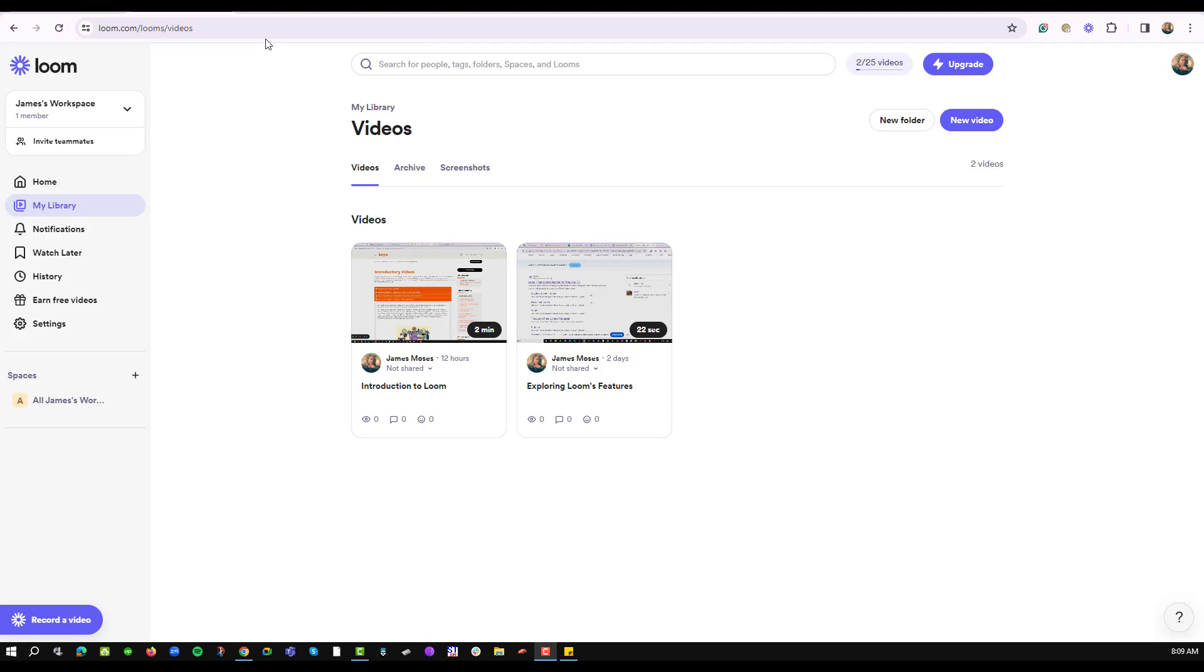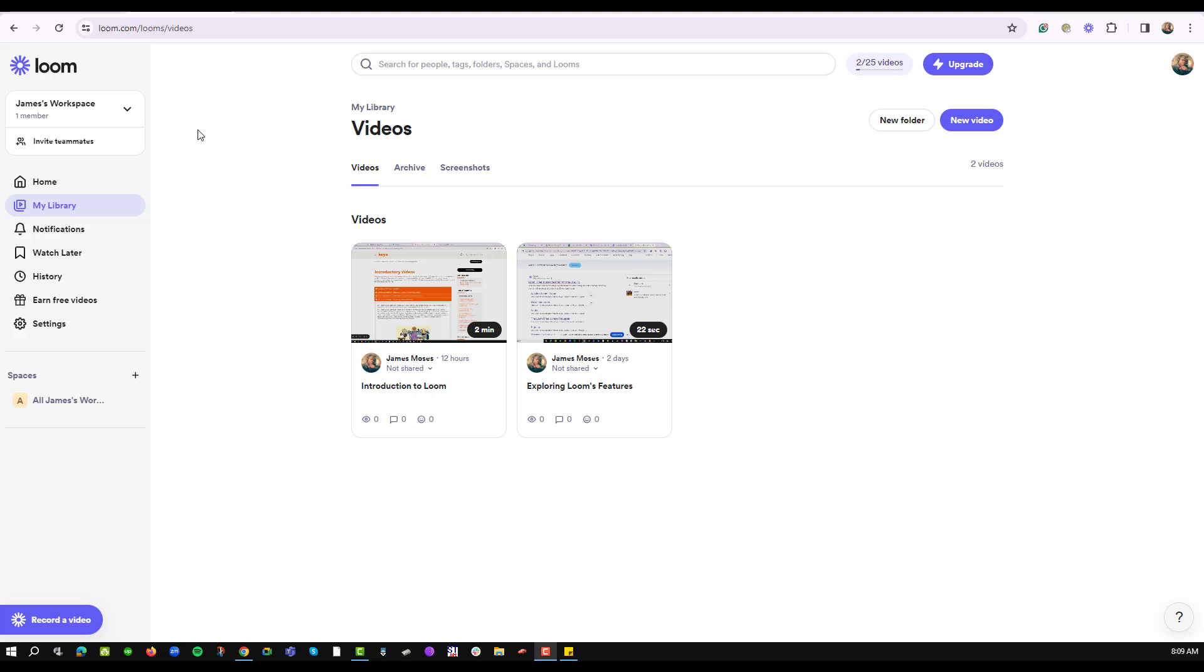To do that, the first thing I'll do is navigate into my Loom account at loom.com. I have already shown you how to record the video. If you don't know how to, then check out my other videos on how to record a video using Loom.